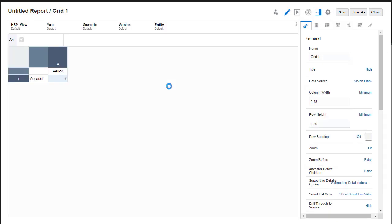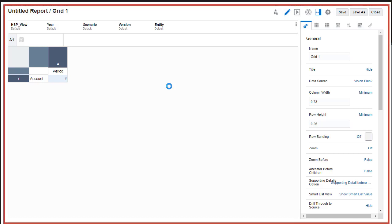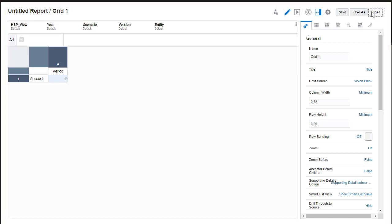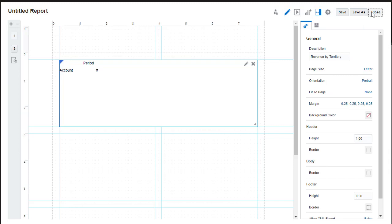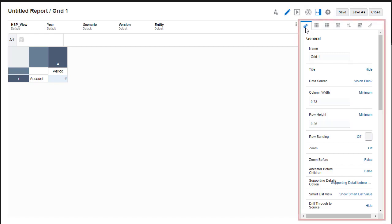When you add or edit a report object, it opens in its own editor. To edit a report object, click the Edit icon for that report object. The contents of the Properties pane also become specific to the object you are working with.